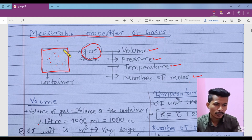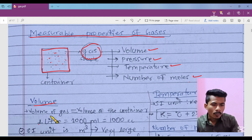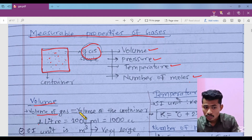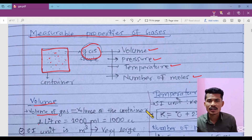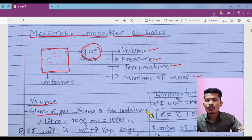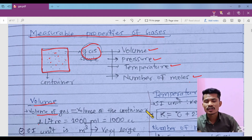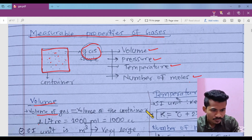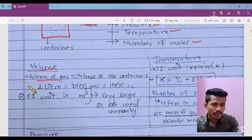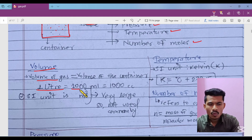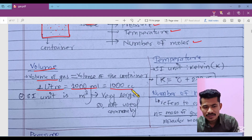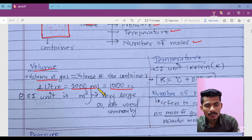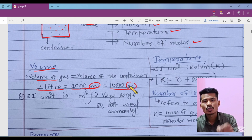Volume of gas sample: volume of gas is equal to the volume of the container. We know gas does not have constant volume, so gas occupies the volume in which it is kept — it occupies the volume of the container. Here is our important relation: one liter equals 1000 mL, which equals 1000 cc. One mL equals one cc (cubic centimeter).